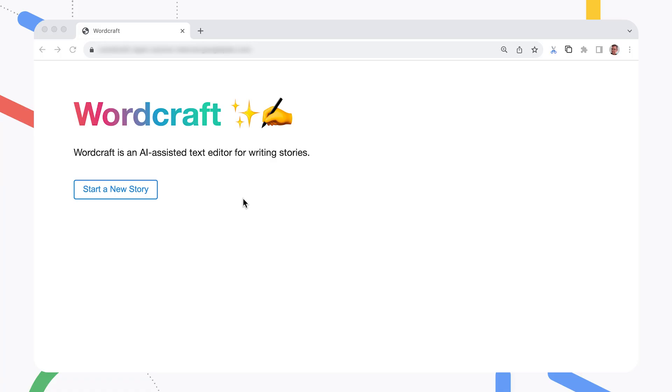Enter WordCraft, an AI-powered story writing assistant. This app was built as a research experiment by the People and AI research team at Google. Here's a quick demo of the project.